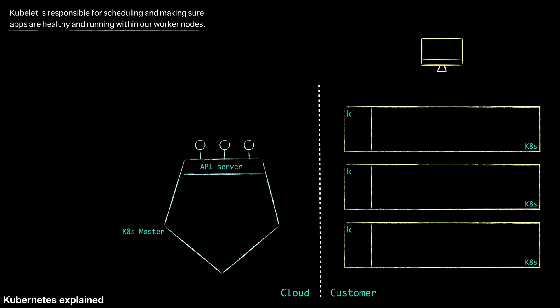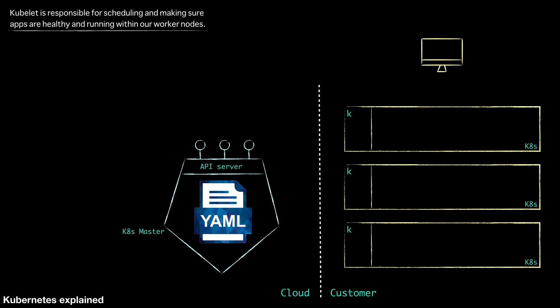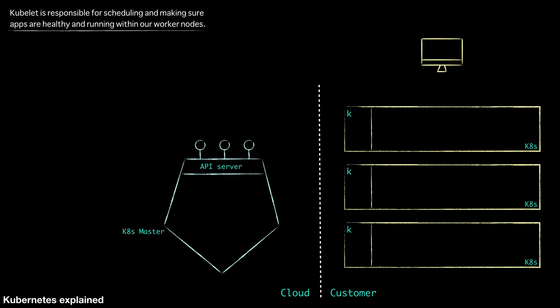So Kubernetes uses YAML to define the resources that are sent to the API server which end up creating the actual application. So let's get started by sketching out a simple YAML for deploying a pod. A pod is a really small logical unit which allows you to run a simple container in a worker node. So we will start with that.